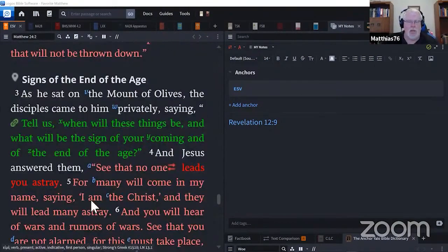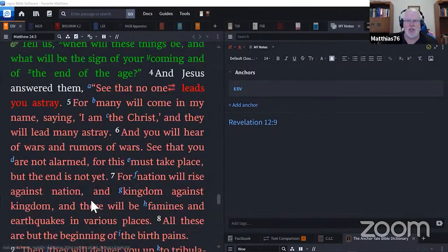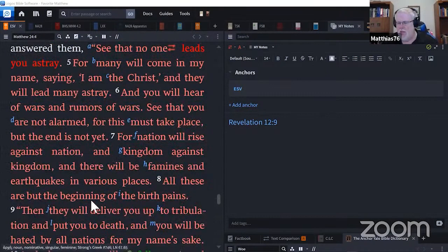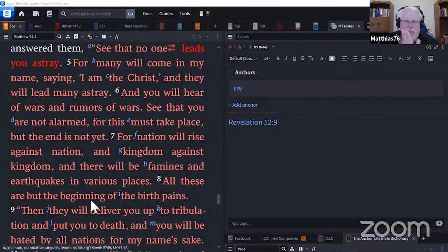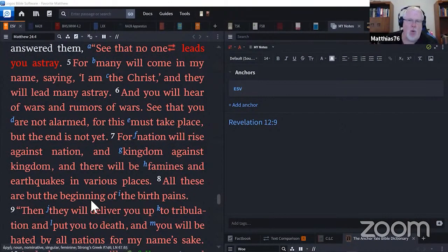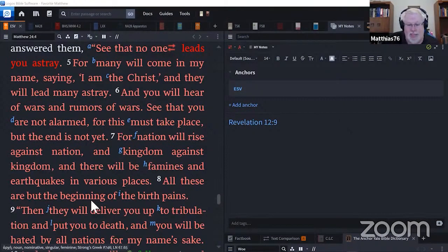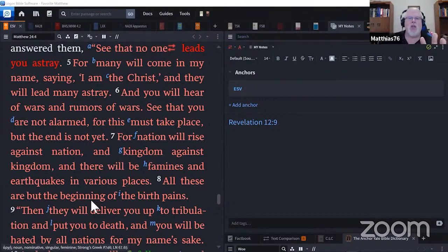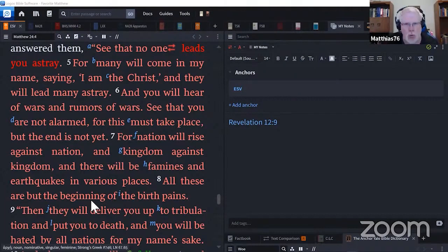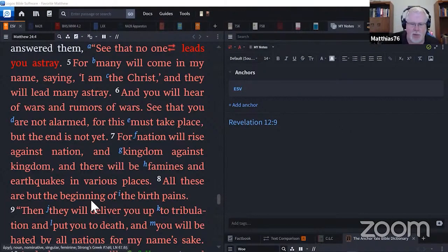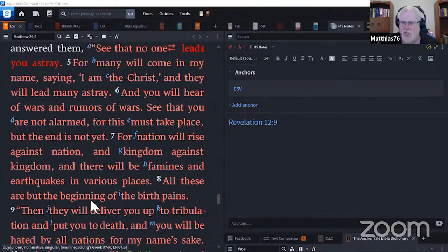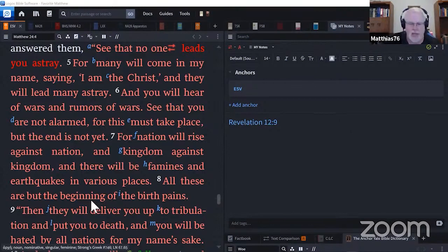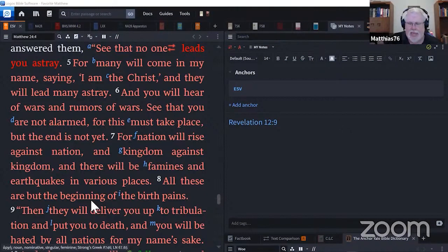And then many will fall away and betray one another and hate one another. And many false prophets will arise and lead many astray. And because lawlessness will be increased, the love of many will grow cold. But the one who endures to the end will be saved. And this gospel of the kingdom will be proclaimed throughout the whole world as a testimony to all nations and then the end will come.